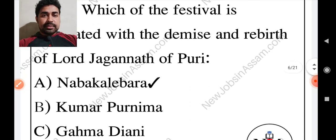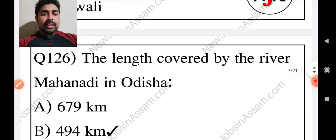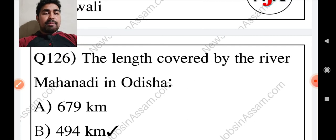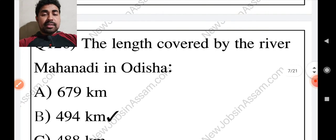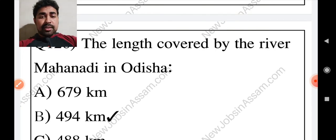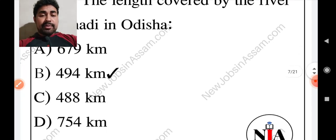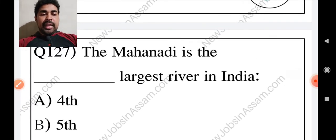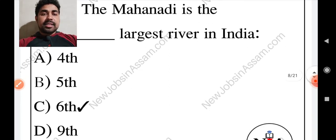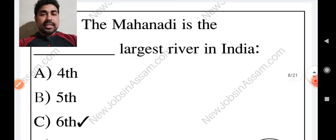The answer is the 9th April. The length covered by the river Mahanadi in Odisha is 494 km. Then the Mahanadi is the dash largest river in India. What number is the largest river?